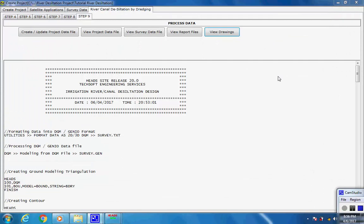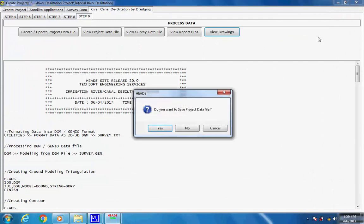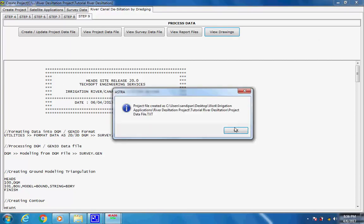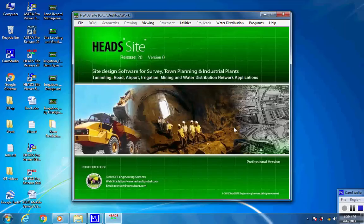User may save any drawing as DXF or DWG file and may print the drawings for construction purposes. This is the end of the session for processing of ground survey data and river/canal desiltation design by computing earthwork volumes for cut and fill, and construction drawings for Plan, Profile, and Cross-Sections.